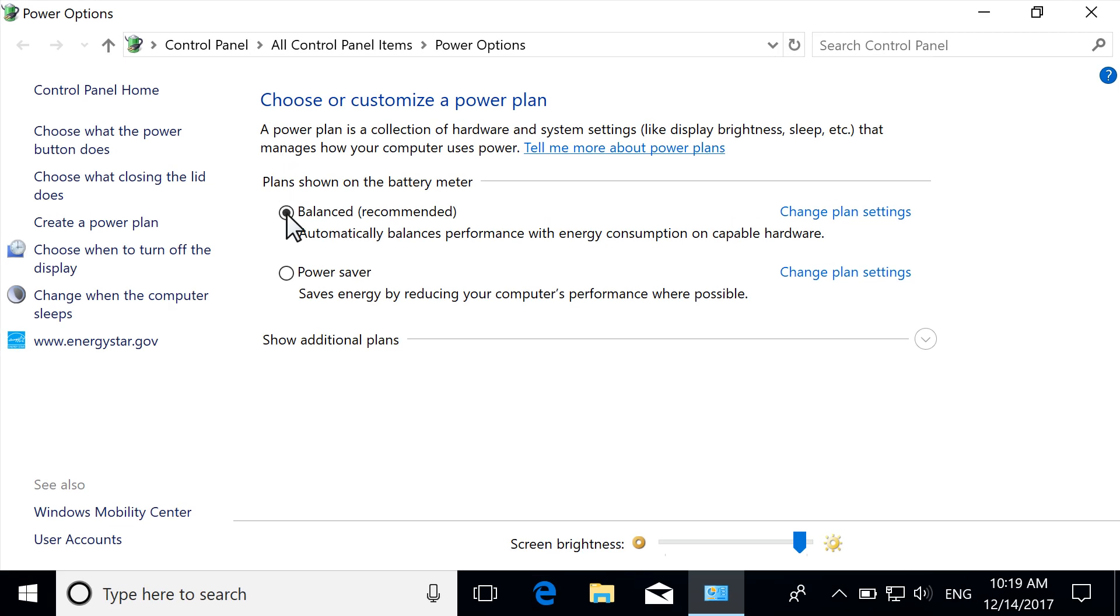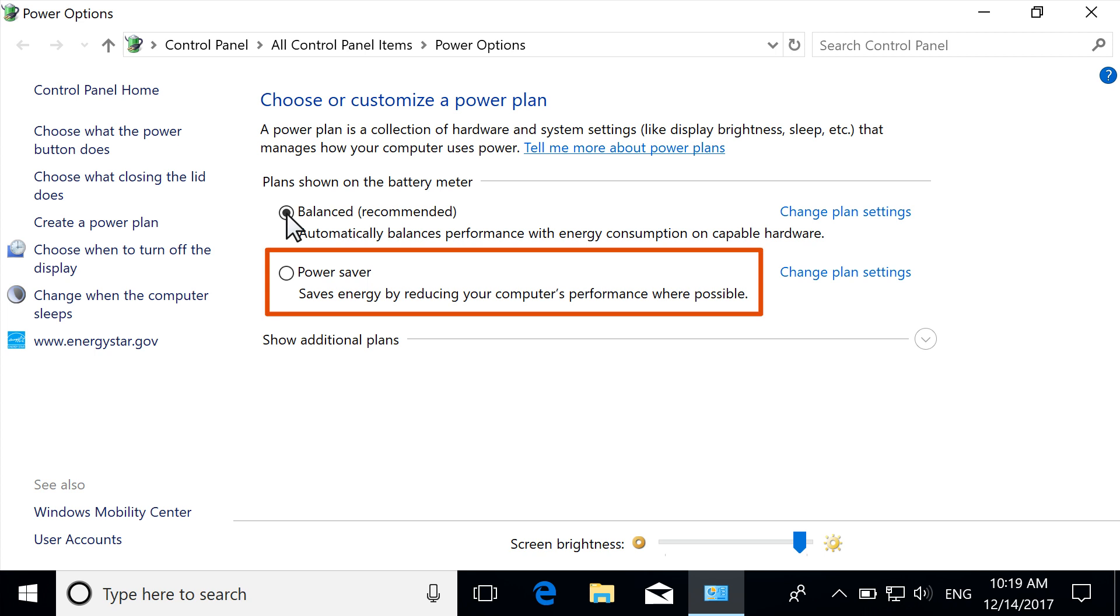Make sure the Balanced option is selected. This option balances notebook performance with energy consumption. Or, for maximum battery life, select Power Saver. Some notebook performance might be reduced using this option.